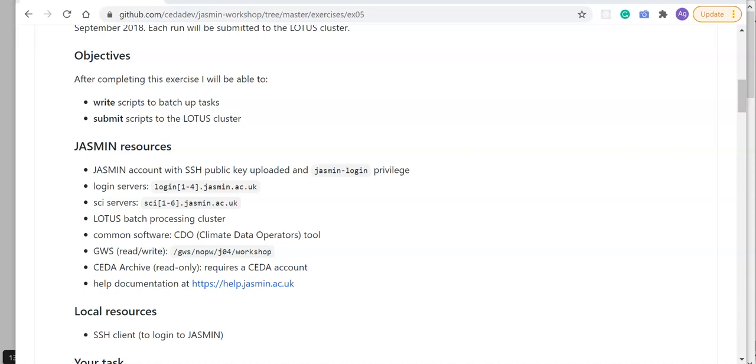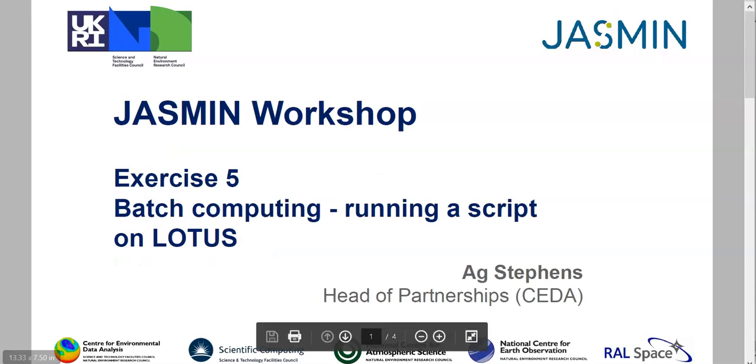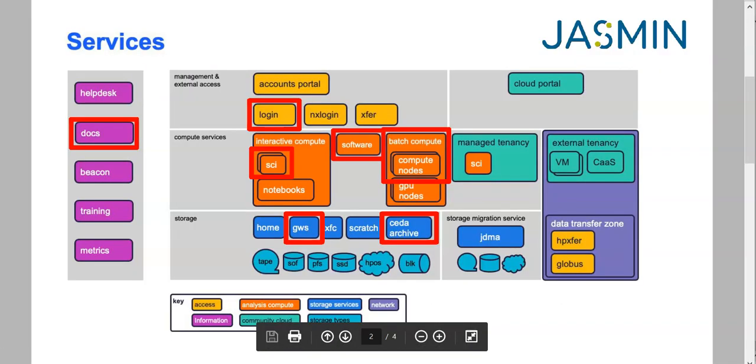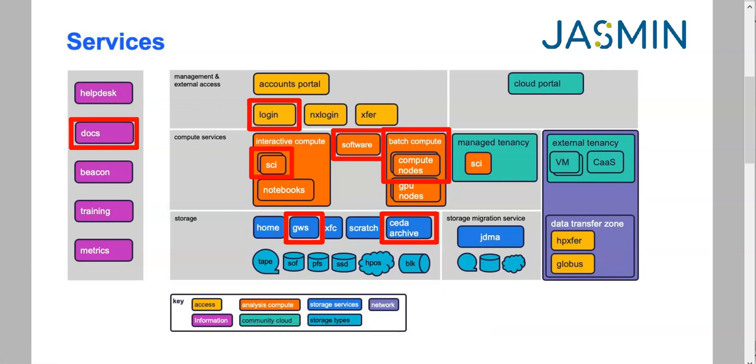In terms of Jasmine resources, I will start on a login server and from there I will log into one of the scientific analysis servers or sci servers, and I will then submit jobs to